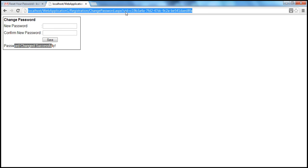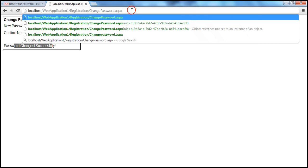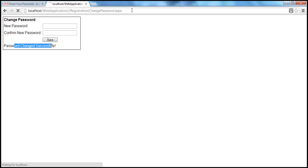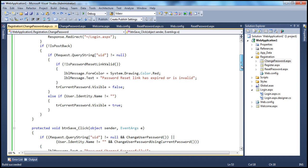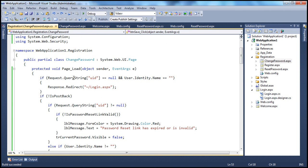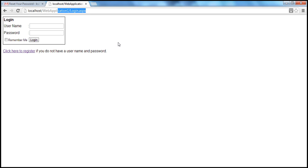Now if I try to land on this page without providing a UID and without being logged in, and press Enter — I'm redirected to the login page. This is because in the page load event, if the query string doesn't contain UID and user.identity.name is empty string (since I'm not logged in), it redirects to the login page.